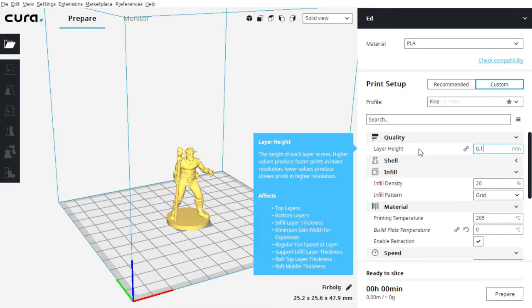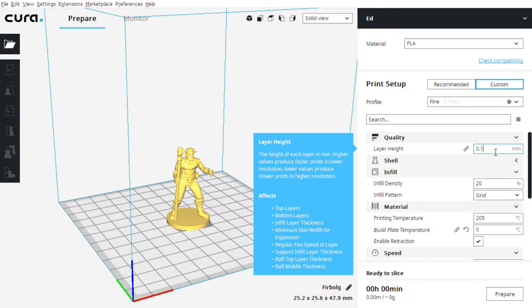The first one is the layer height, that's basically the resolution at which we're going to print the object. 0.1 millimeters is usually the finest resolution you can get for a desktop 3D printer. But if we went up to say 0.3, it would be a much lower resolution print, but it would print much faster. Let's start with 0.1.